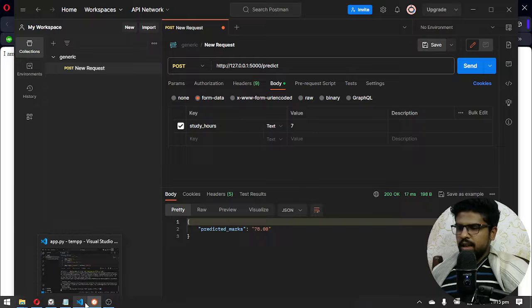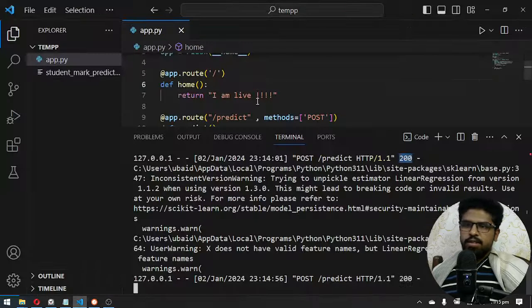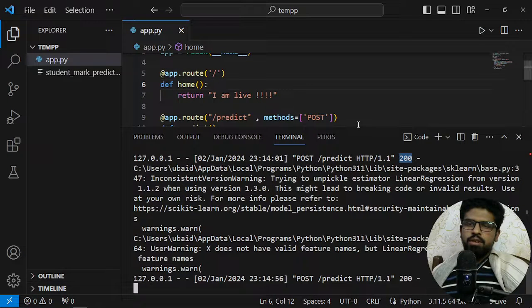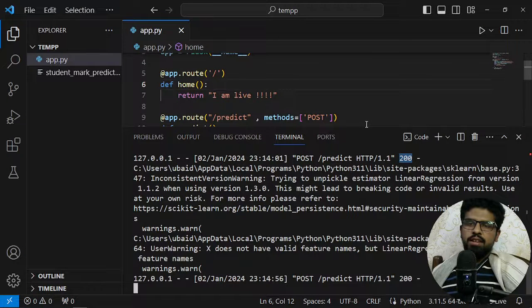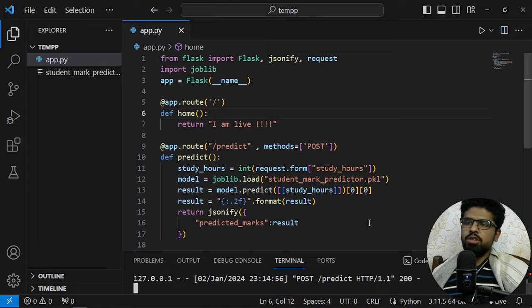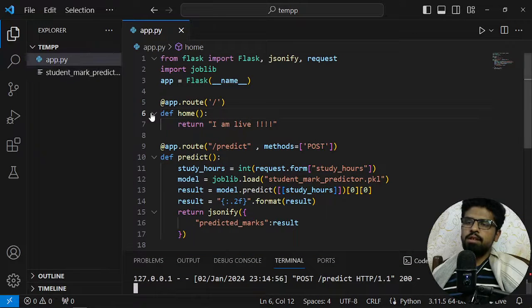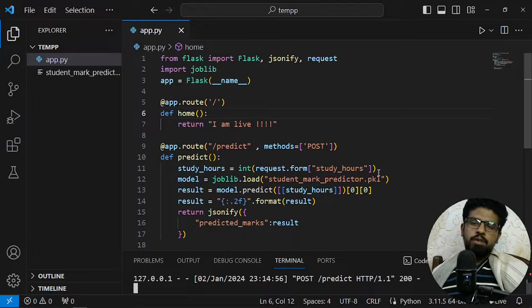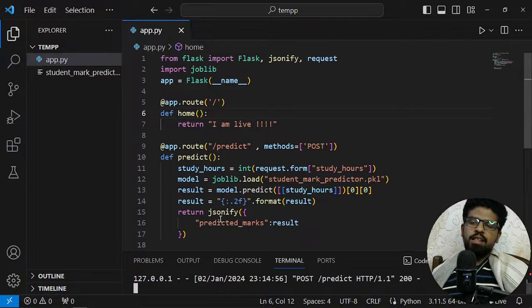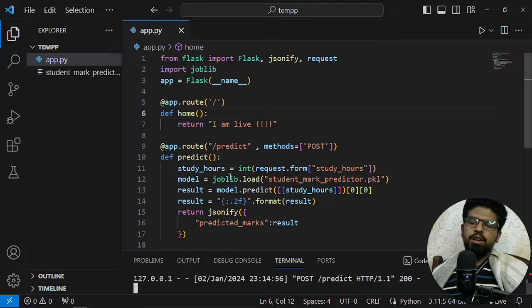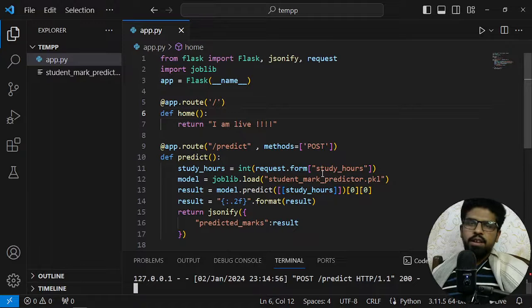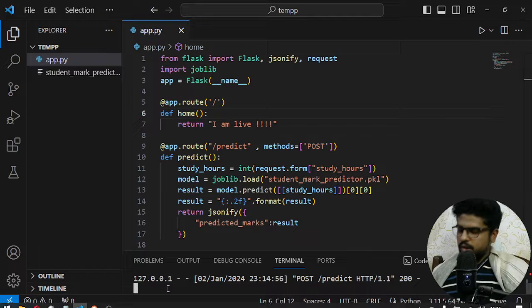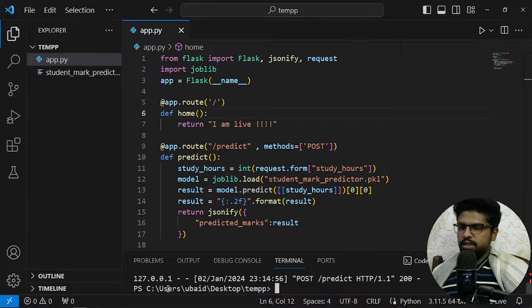So this template can be used in any of your scenarios or use case. You just have to change your model and the parameters you are accepting and the response you are returning.